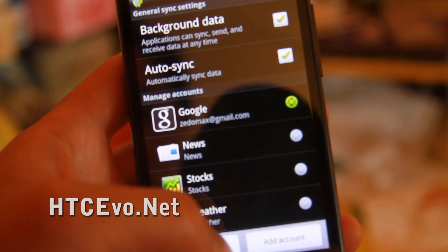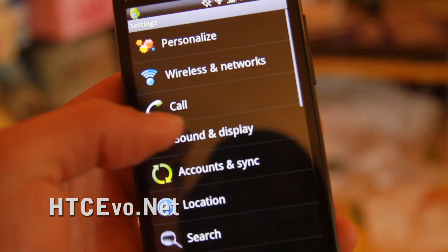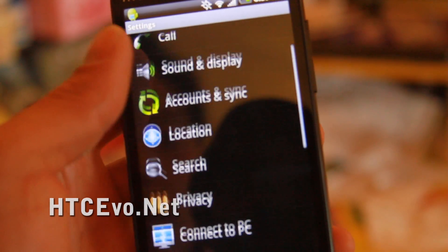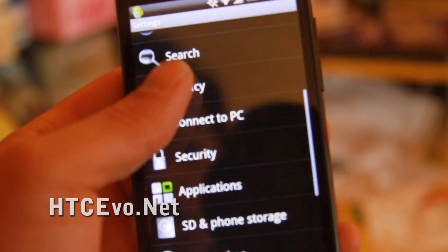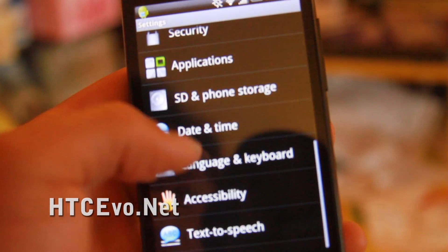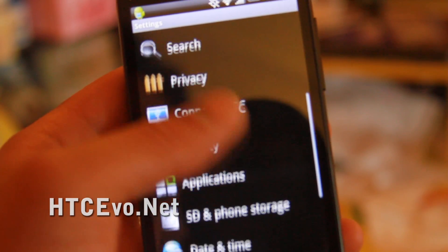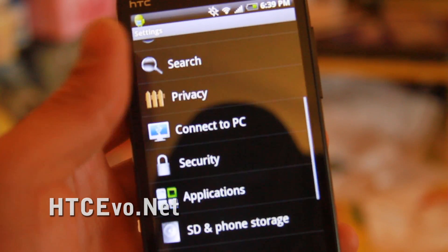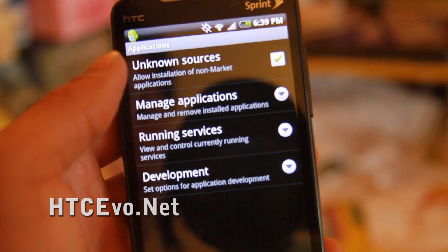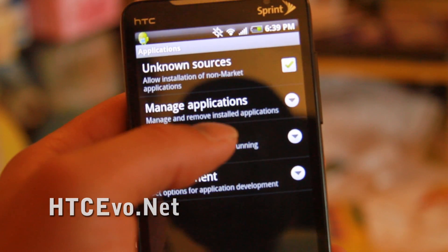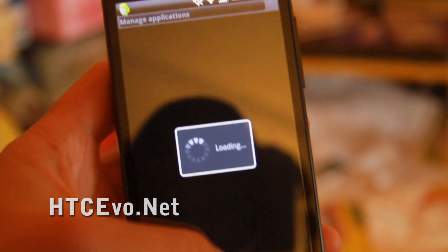And also, let me see if there's other ways. Oh applications, oh yeah. You can manage applications here.